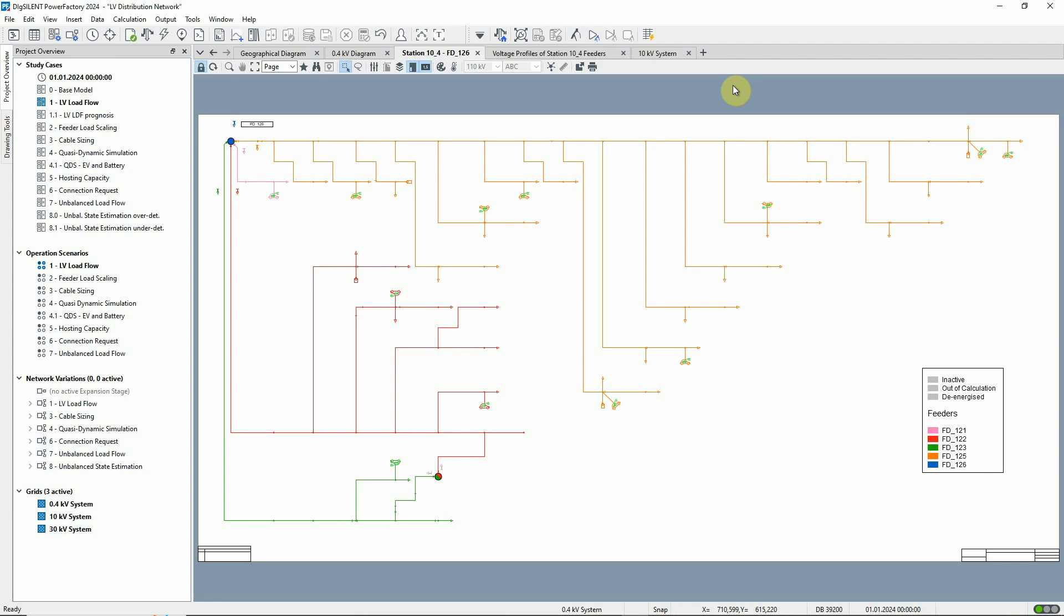In this video, we'll see how to execute a low voltage load flow calculation and what's necessary in terms of configuration of the loads. The LV load flow study case should be activated, and we can see the single line diagram of a low voltage network consisting of four feeders supplied by one transformer station.